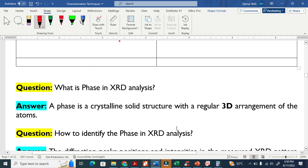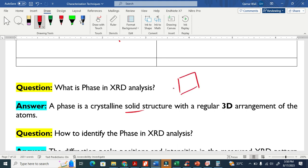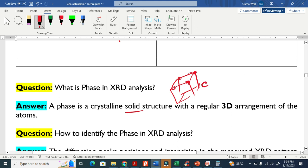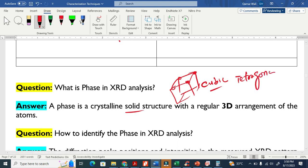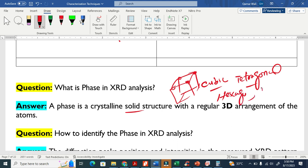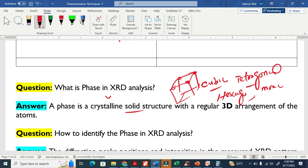Now, what is a phase in XRD analysis? A phase is basically a solid structure — like a cubic structure — where atoms are arranged in a three-dimensional pattern. This is one phase. For example, cubic is one phase, tetragonal is another phase, hexagonal is another phase, monoclinic is another phase, and orthorhombic is another phase. Each phase essentially means a distinct crystal structure, and XRD provides this phase information.